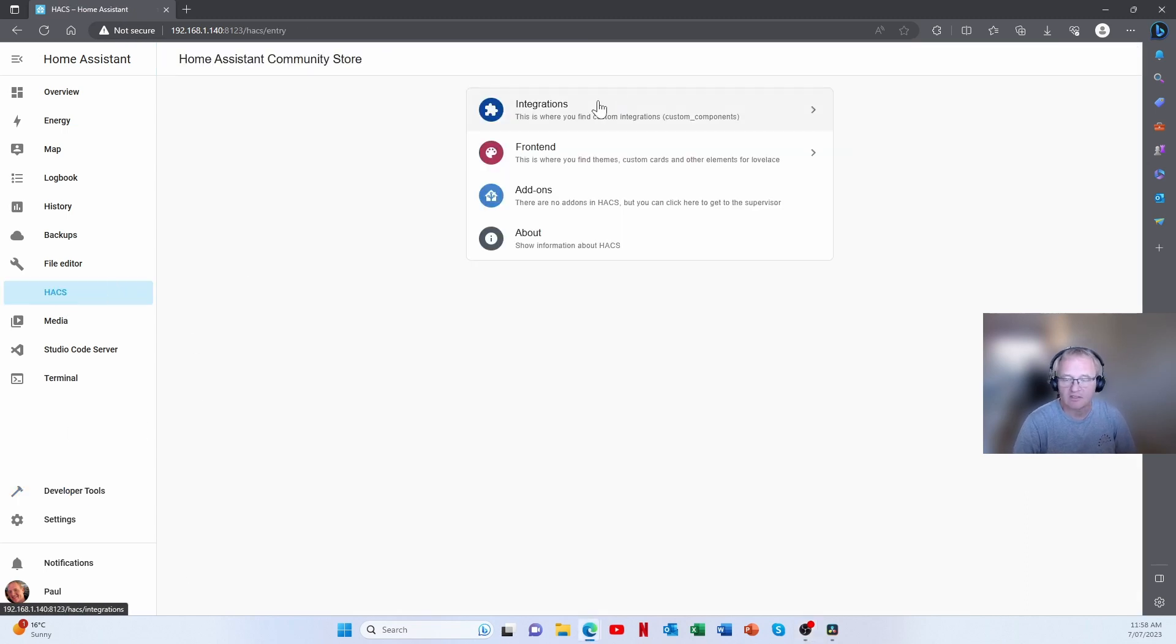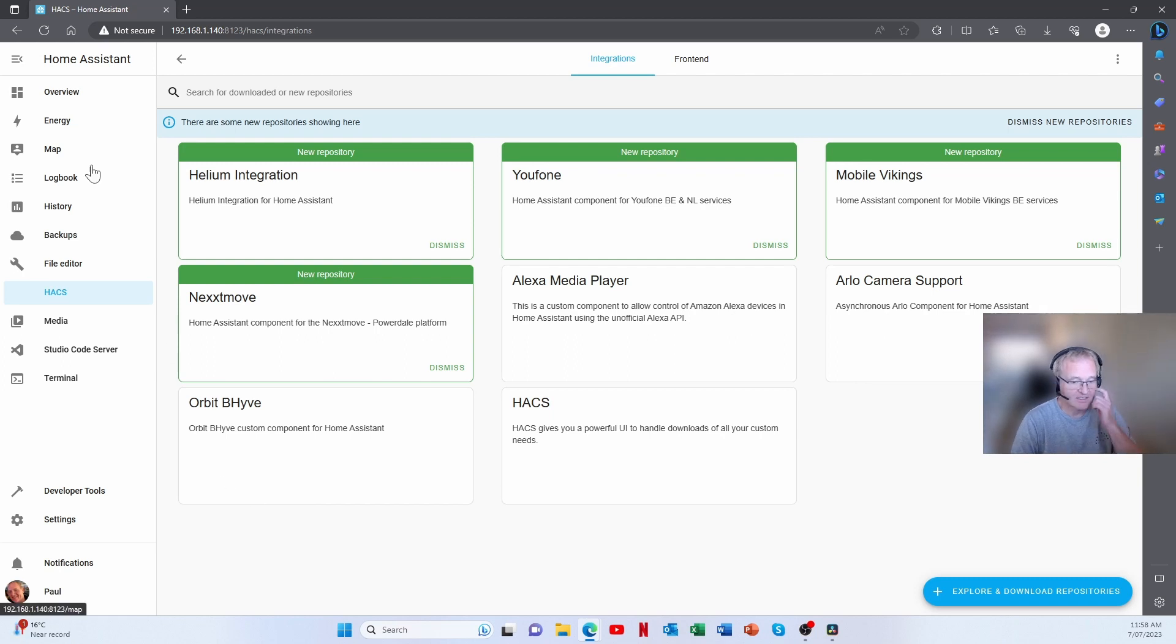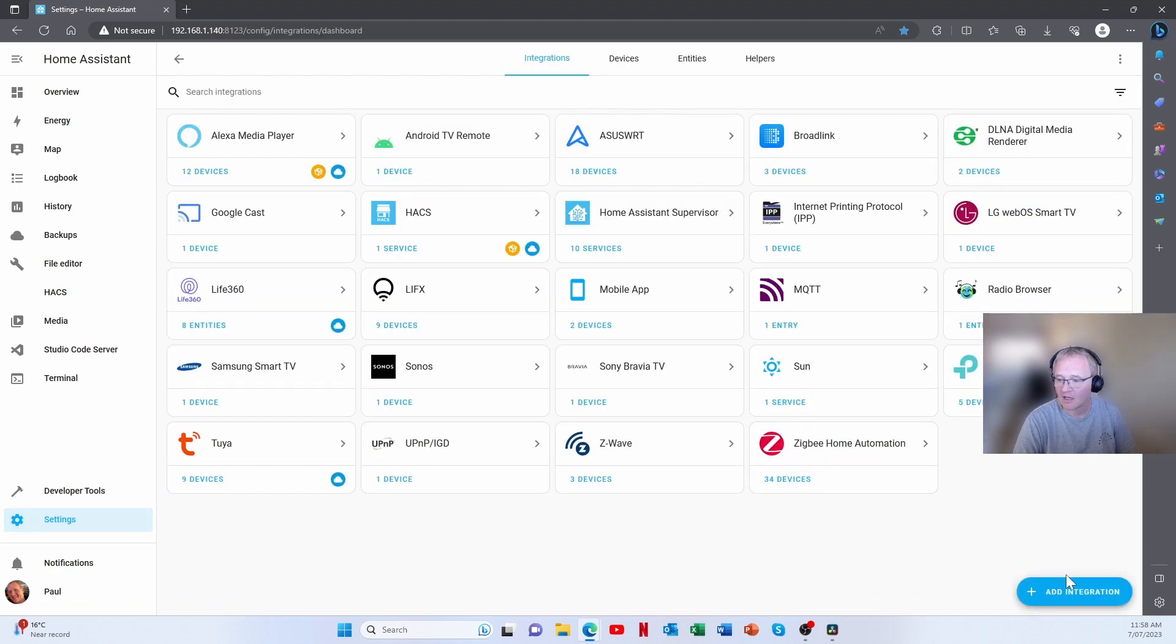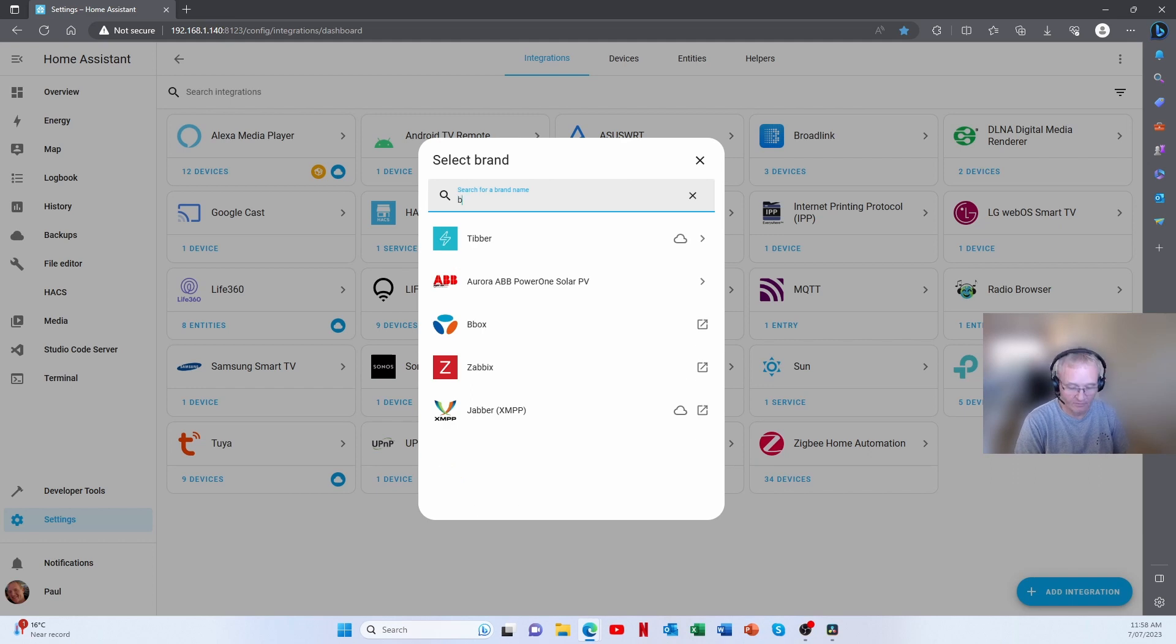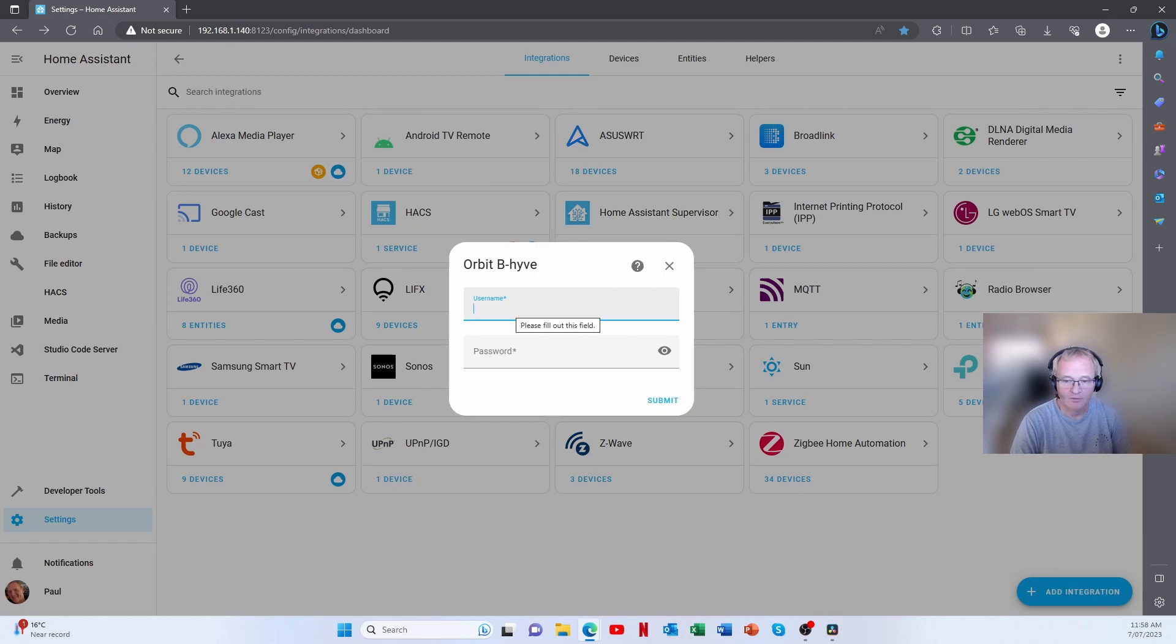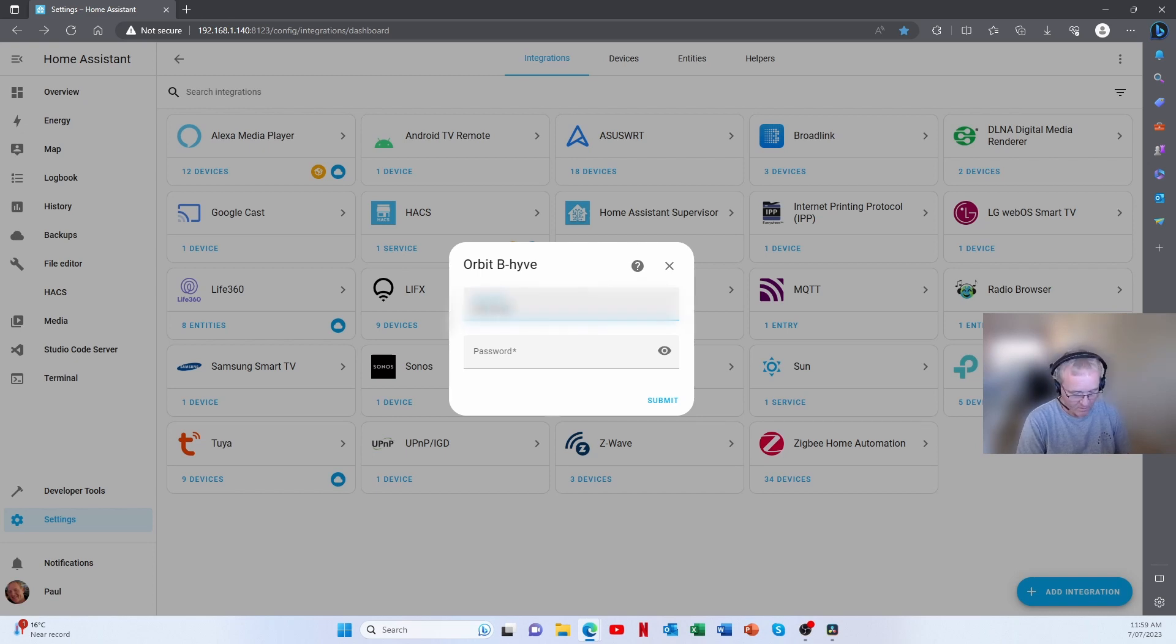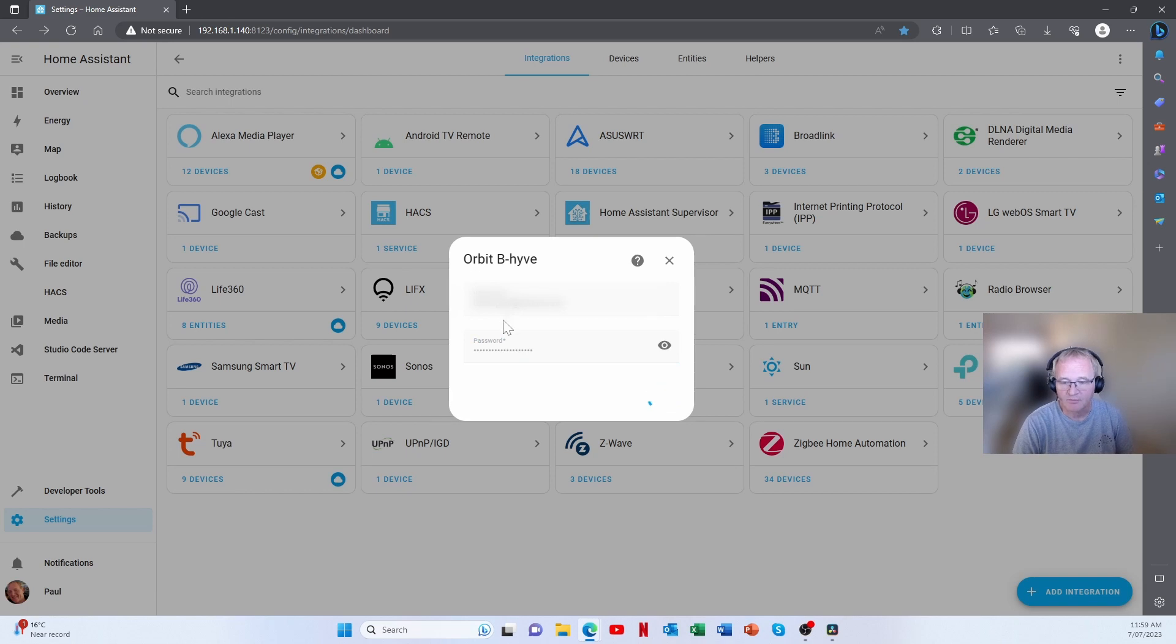We now move across into HACS and into integrations. We'll see now that we have the Orbit as it appeared as an integration. We now need to add that in as an integration into Home Assistant. So moving into settings, integration. These are my integrations. Press the button in the bottom right-hand corner saying add integration and then search for Beehive. Now we need to add in our user ID, which is our email, and password that we used from before. Press submit.